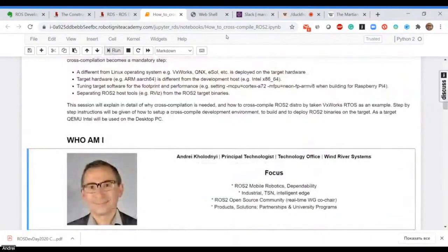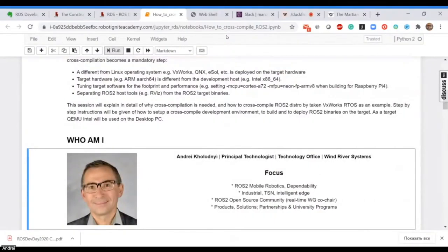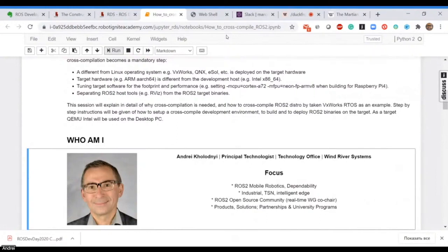My name is Andrey Kholodny and I'm a Principal Technologist, as mentioned, in the Technology Office. I have the privilege in the company to do stuff which I think is interesting and good for the company.